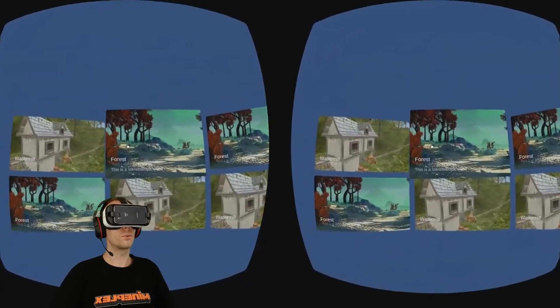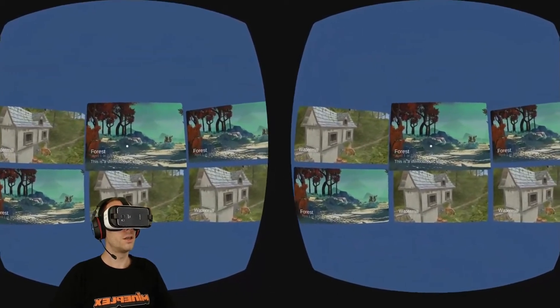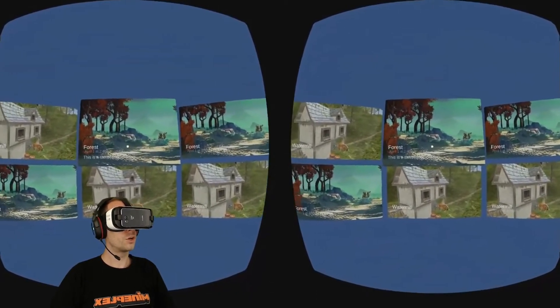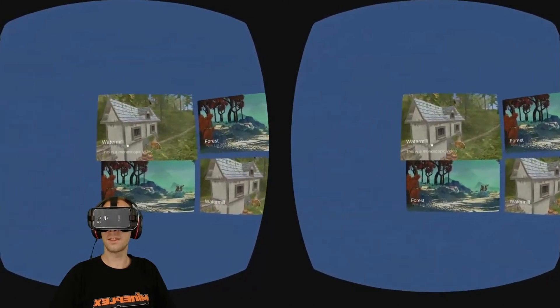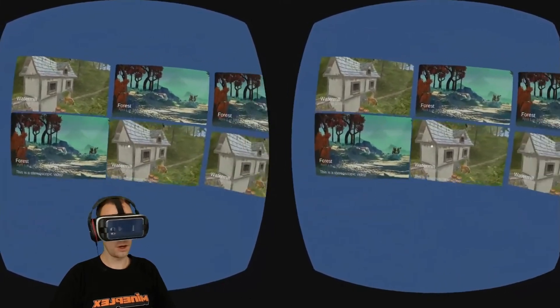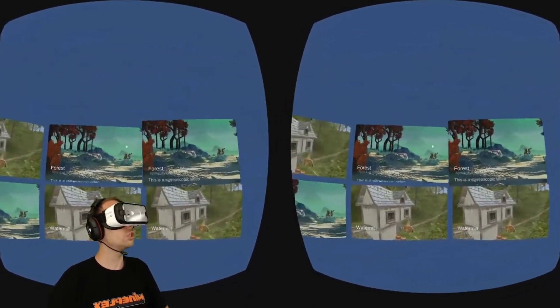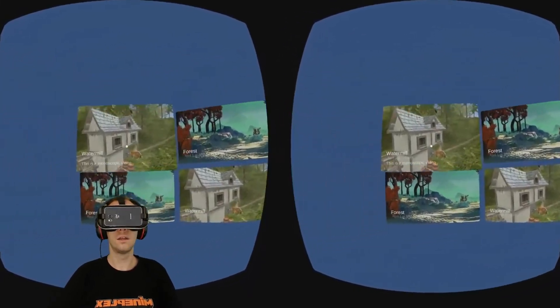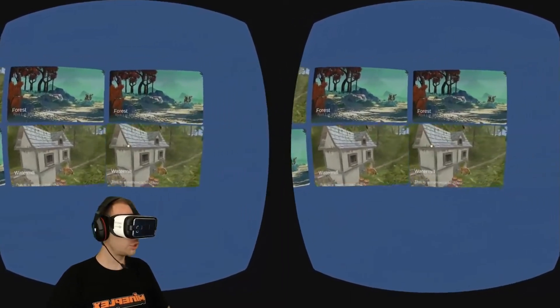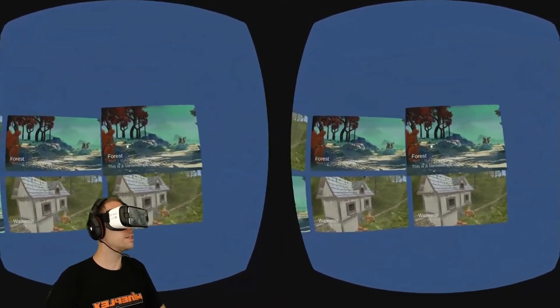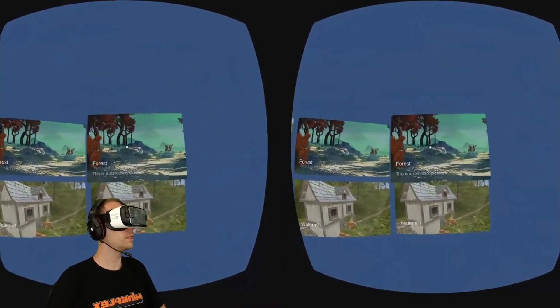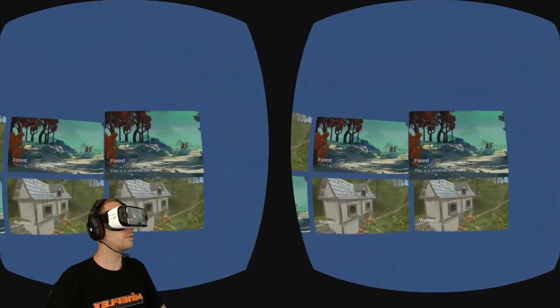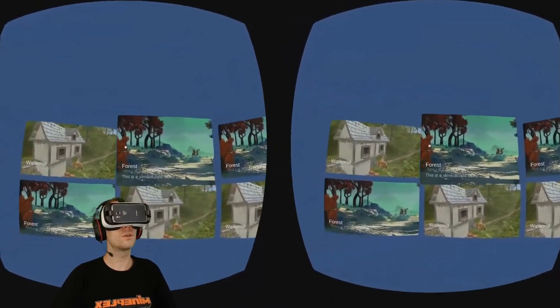This is 360 video player version 0.3, a video player and video selection UI for VR that lets you play 360 videos, both monoscopic and stereoscopic videos. It has a really nice video selection UI.